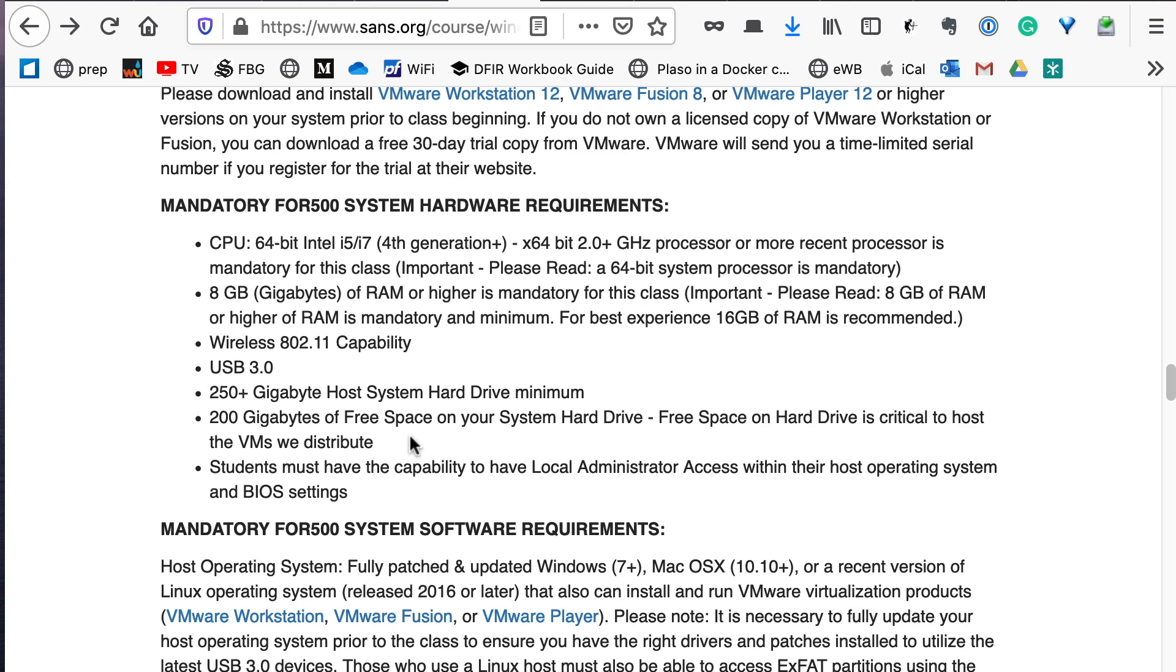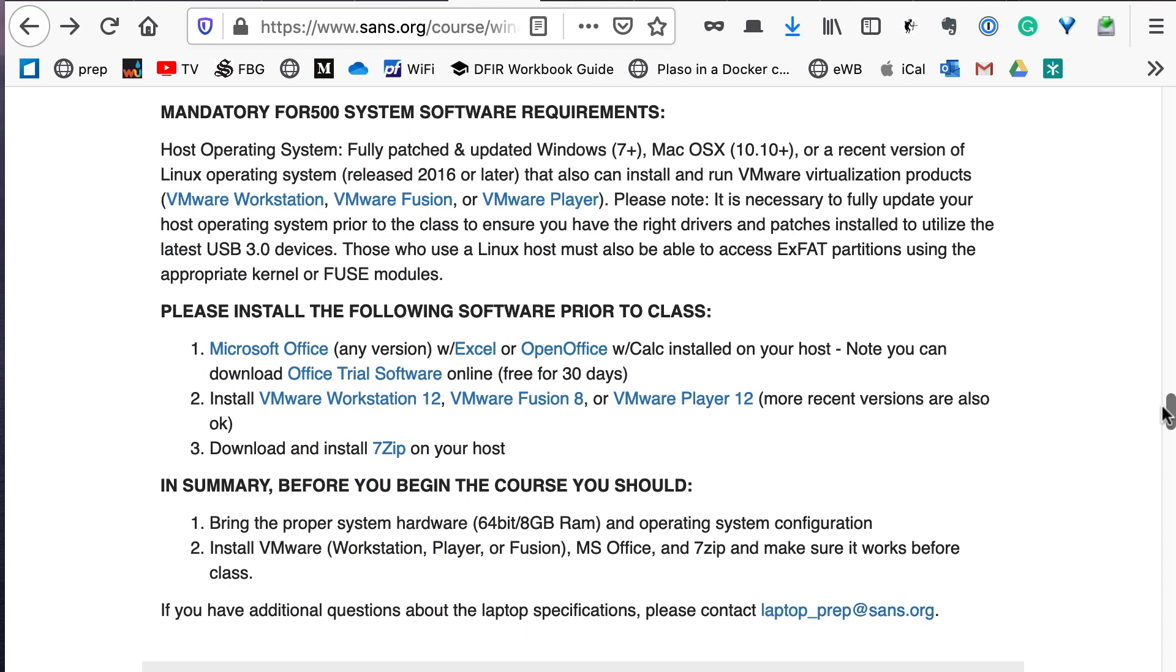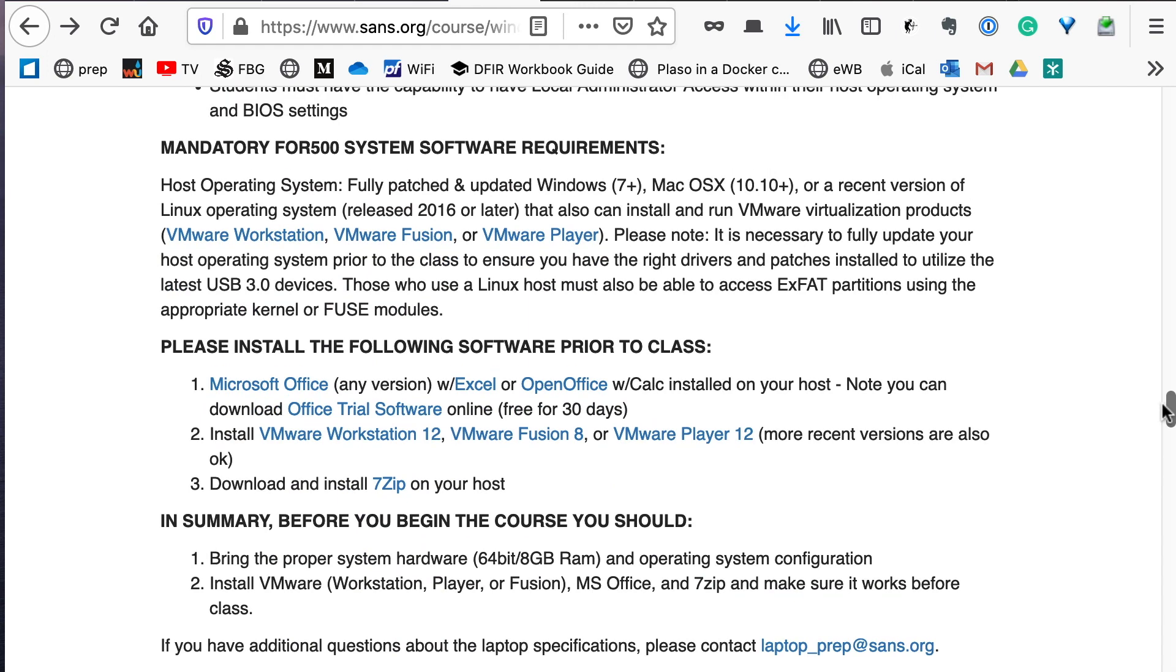The next section will talk about software requirements: the specific operating system and release you may need, once again the VMware product that you're going to need to use.